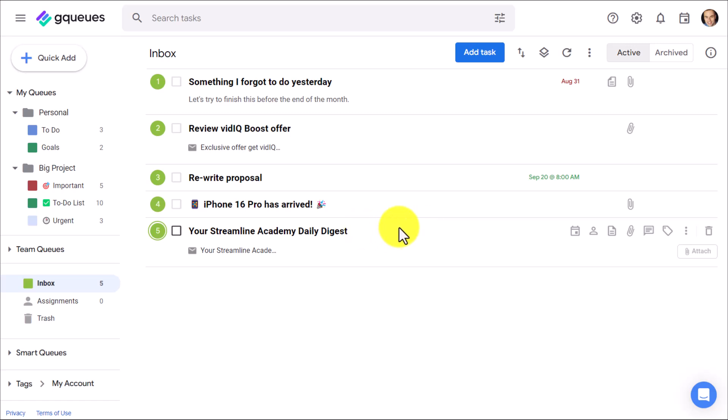Beyond calendar and Gmail, GQueues also links directly with Drive and your contacts so you can get the most out of your task manager.